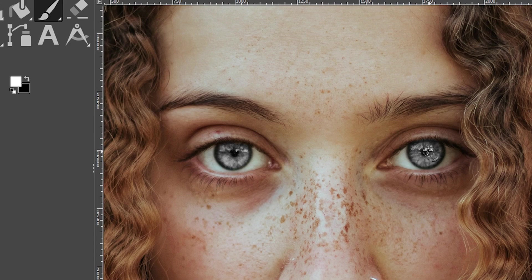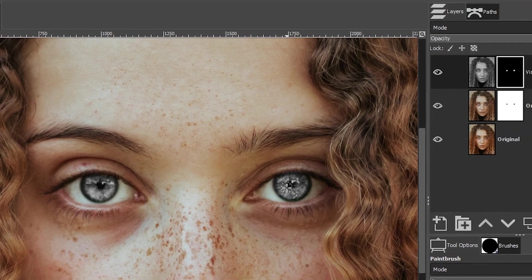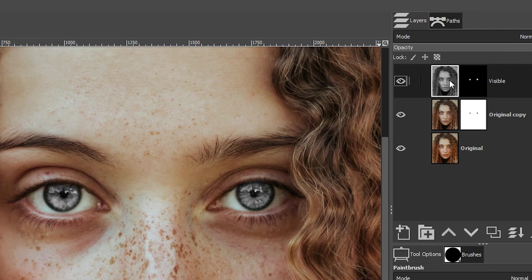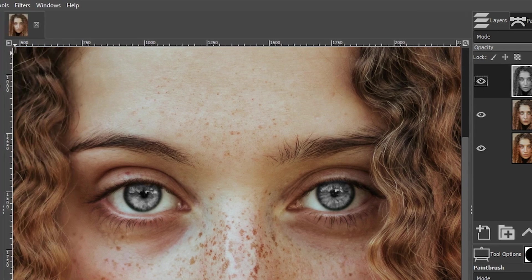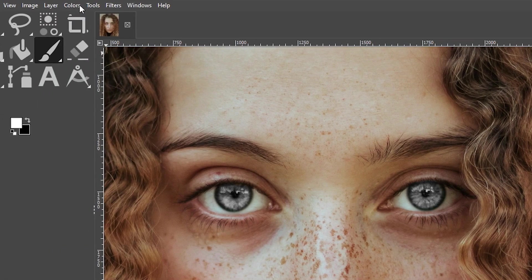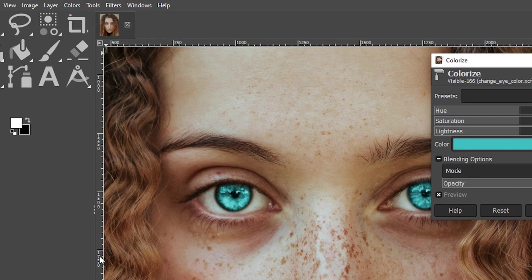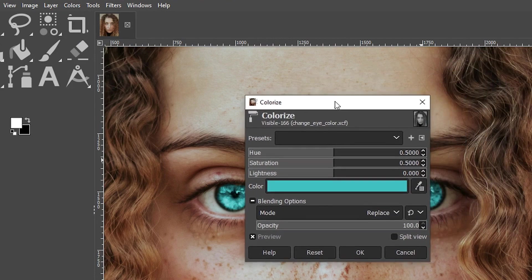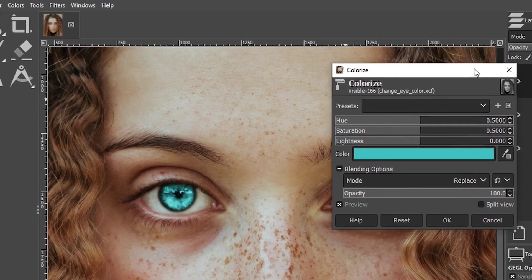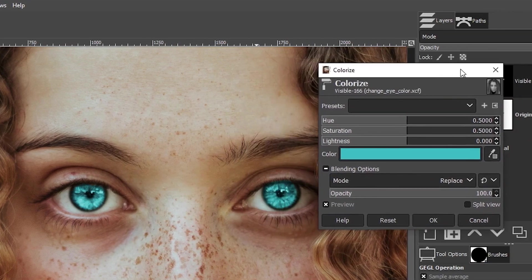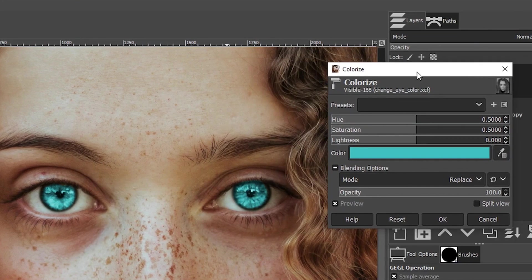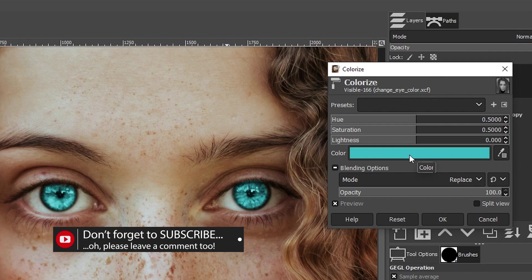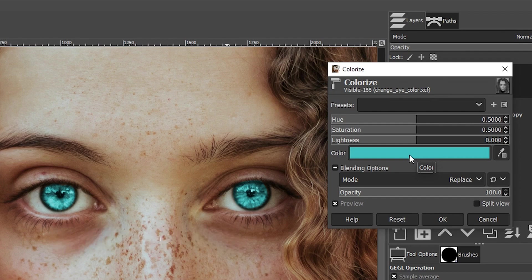Now we're going to colorize the black and white part of the eyes. And to do that, we need to make sure that we have our thumbnail preview here selected in our layers panel. If you have the layer mask selected, it's not going to work. So make sure you have that selected. Then go up to colors and choose colorize. And boom, we now have another color for her eyes. Let's put this back here.